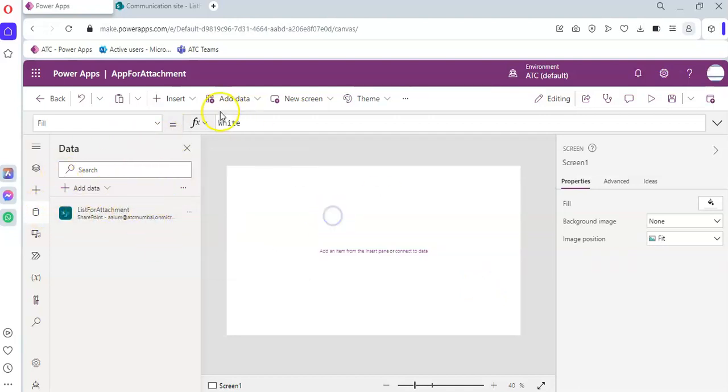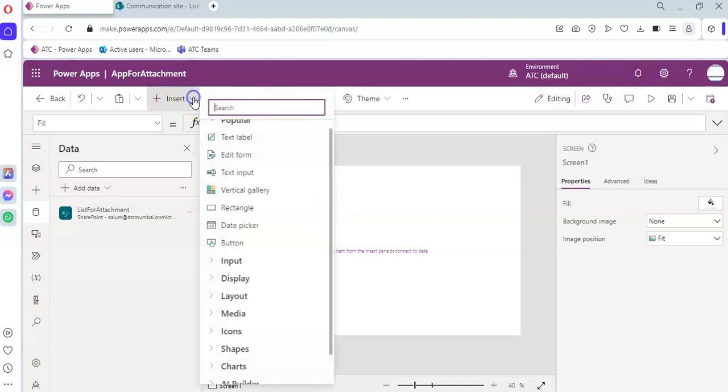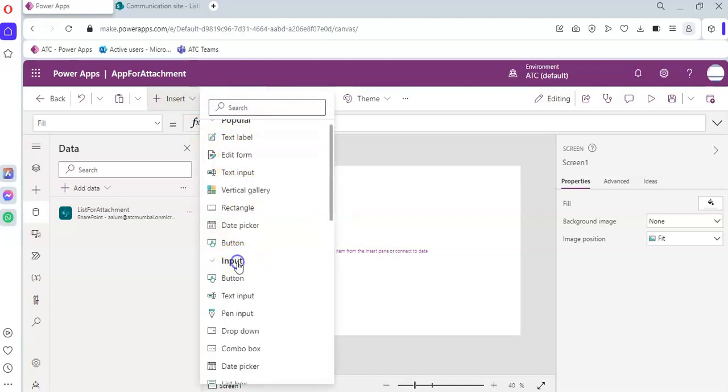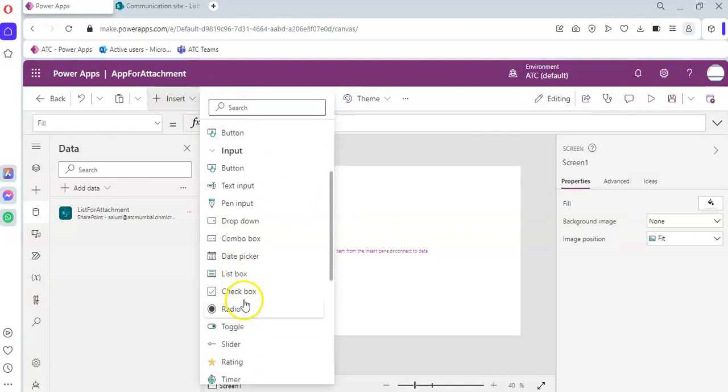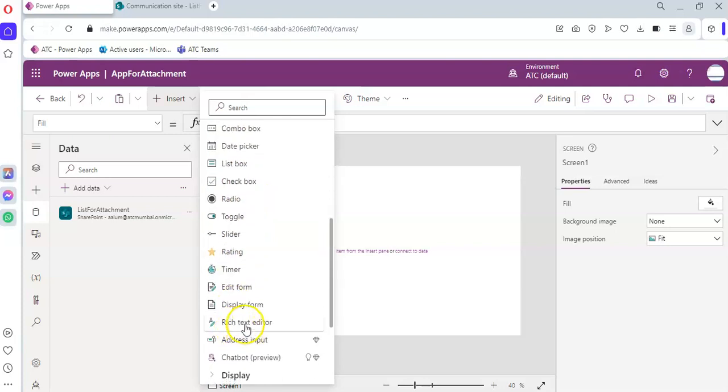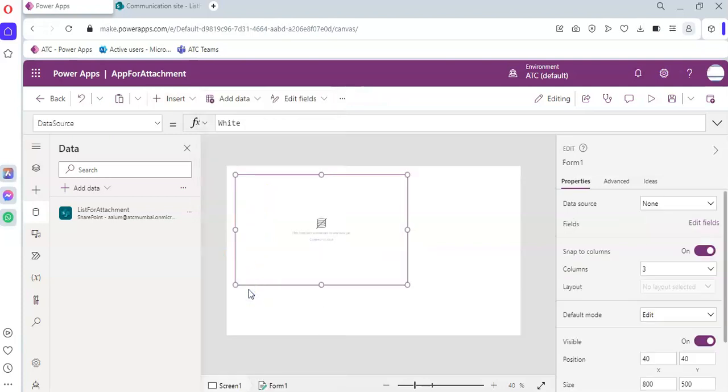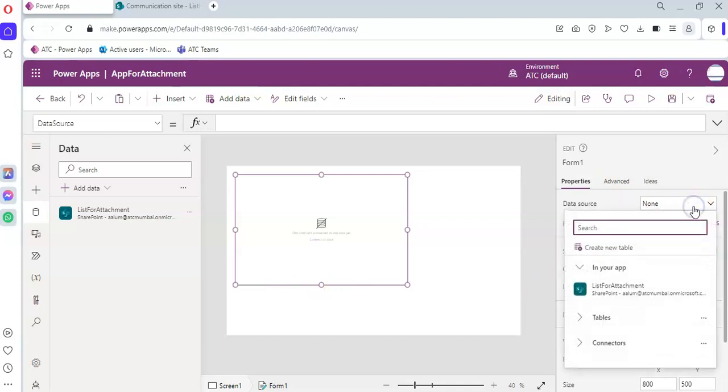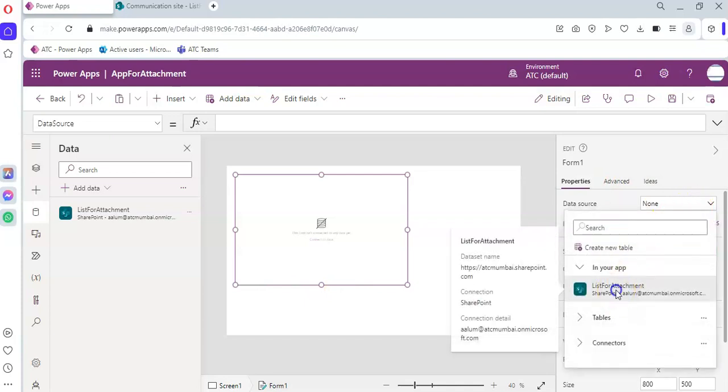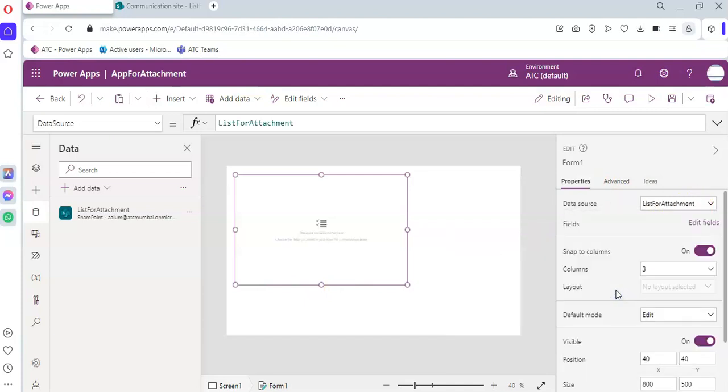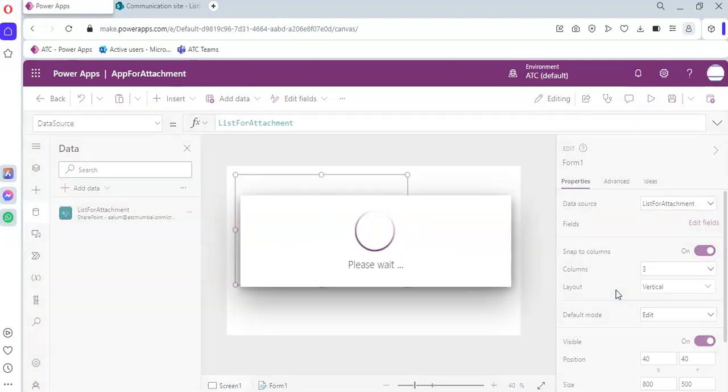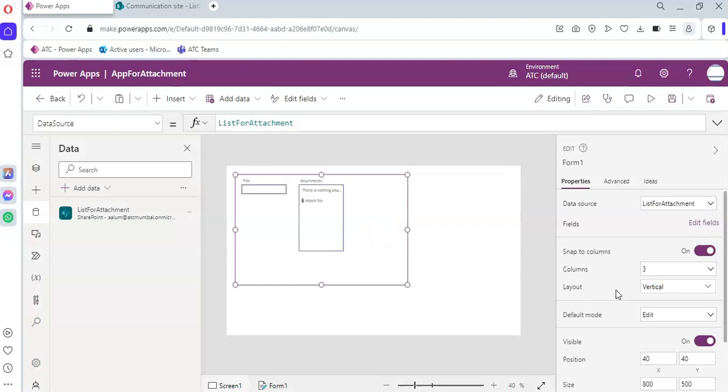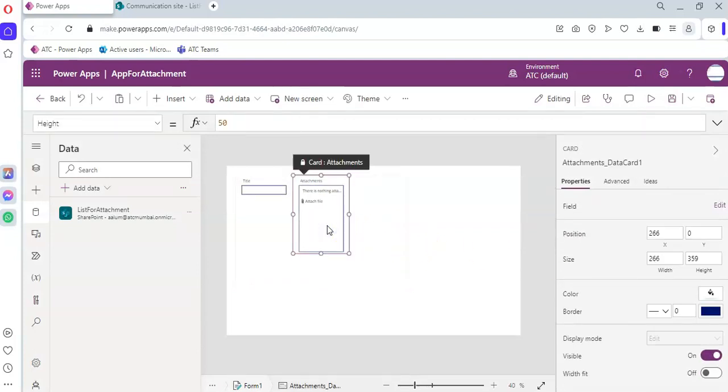Then on the screen, Insert Input. Where is the edit form? Under the data source, List for Attachment, there you go. Now our control is here.